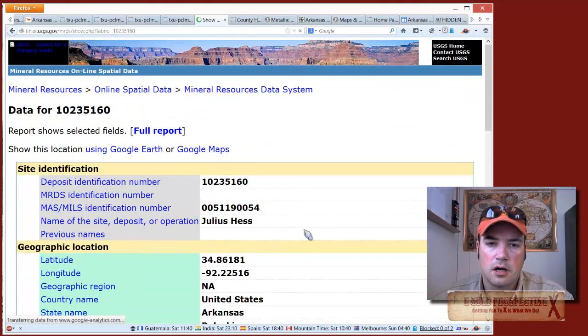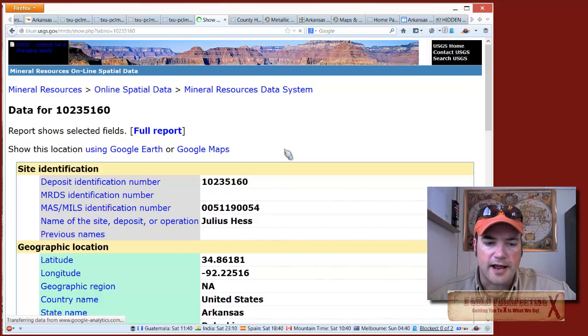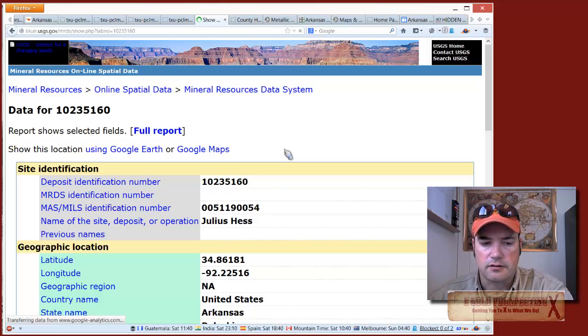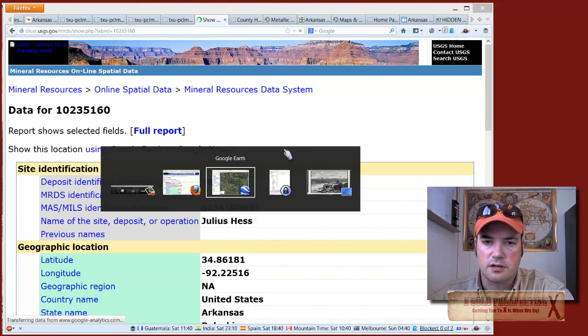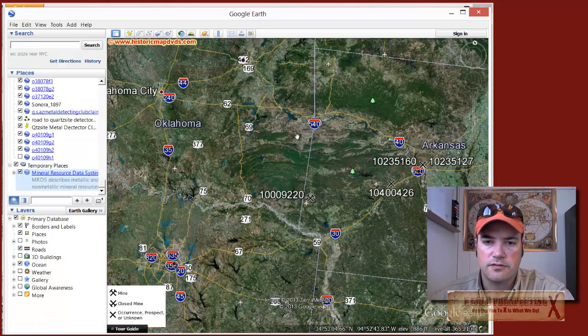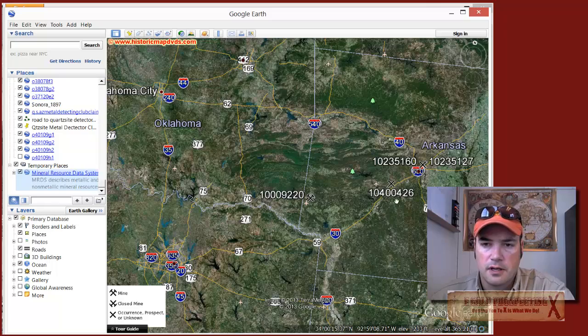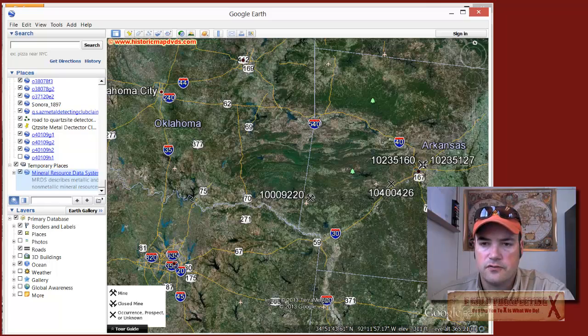I displayed these on my Google Earth, and here you can see the results.